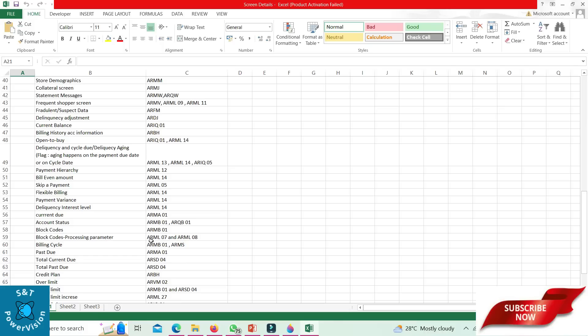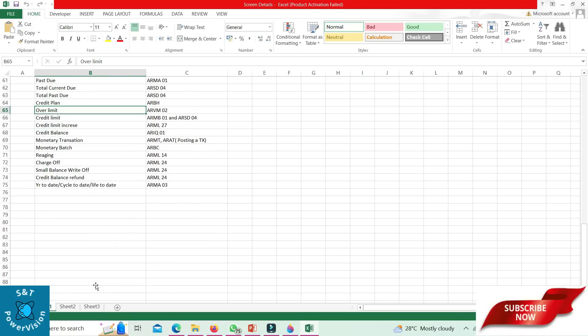Credit plan: ARBH. Over limit: ARVM 02. Credit limit: ARMB 01 and ARSD 04. Credit limit increase: ARML 27. Credit balance: ARIQ 01. Monetary transaction: ARMT, AR80 — two posted transactions. Monetary batch: ARBC.